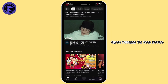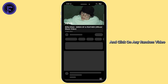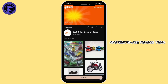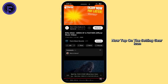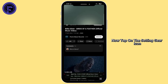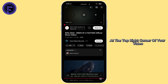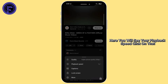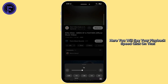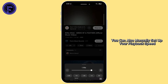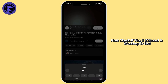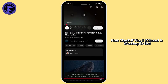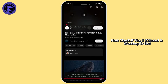Open YouTube on your device and click on any random video. Now tap on the settings gear icon at the top right corner of your video. Here you will see your playback speed — click on that. You can also manually set up your playback speed. Now check if the 2x speed is working or not.